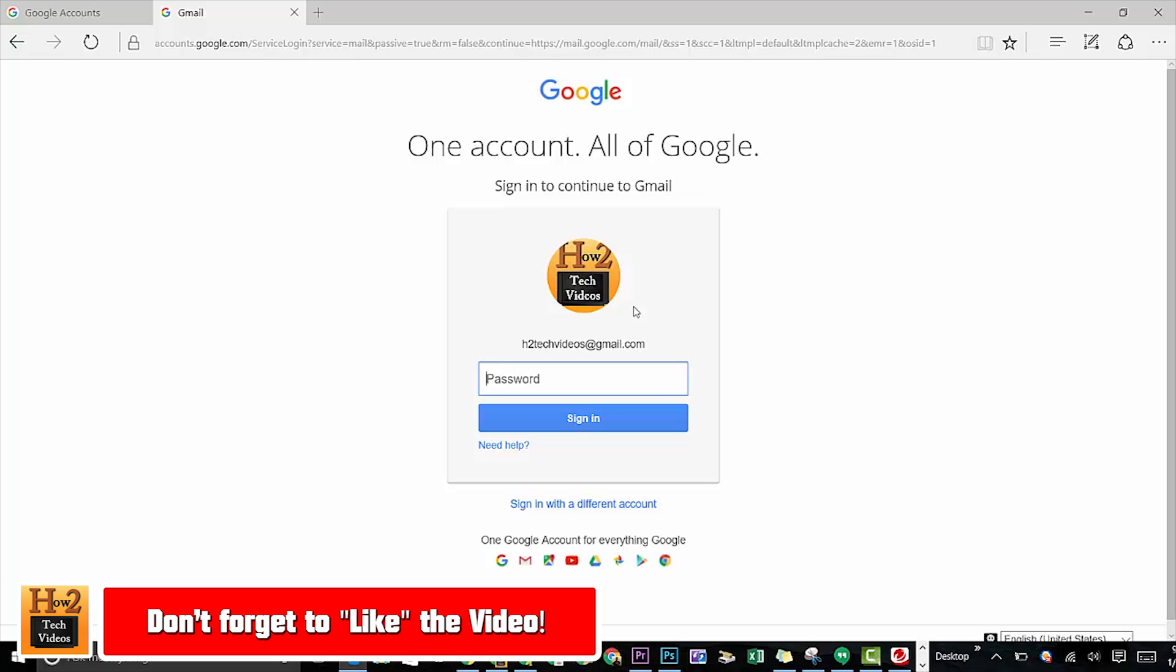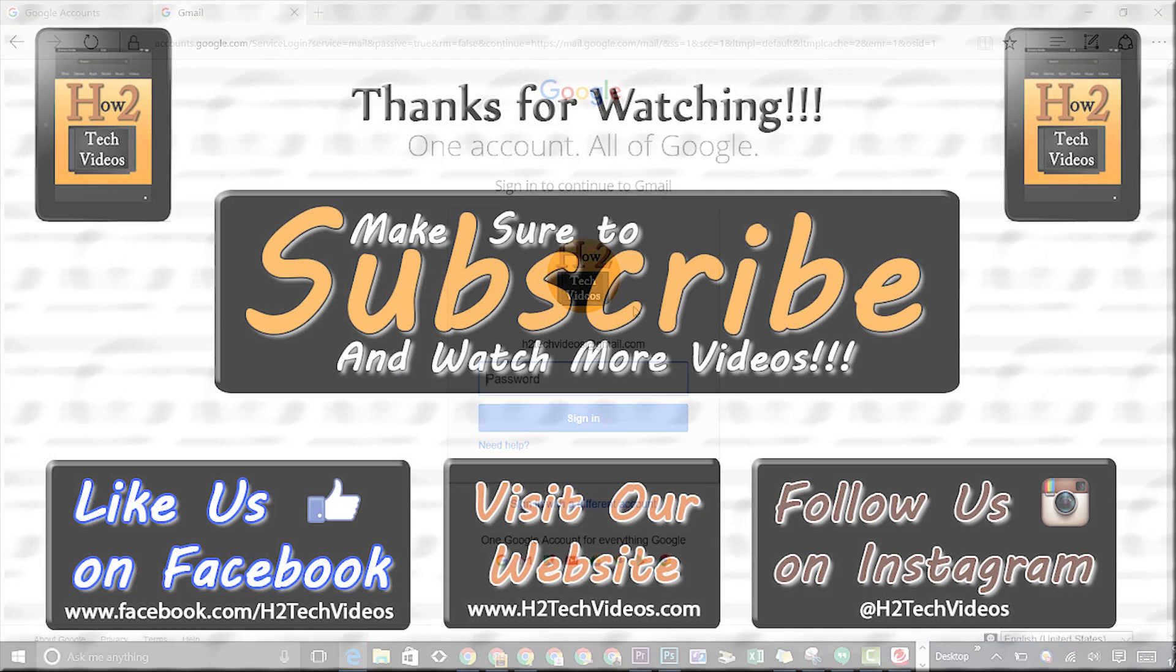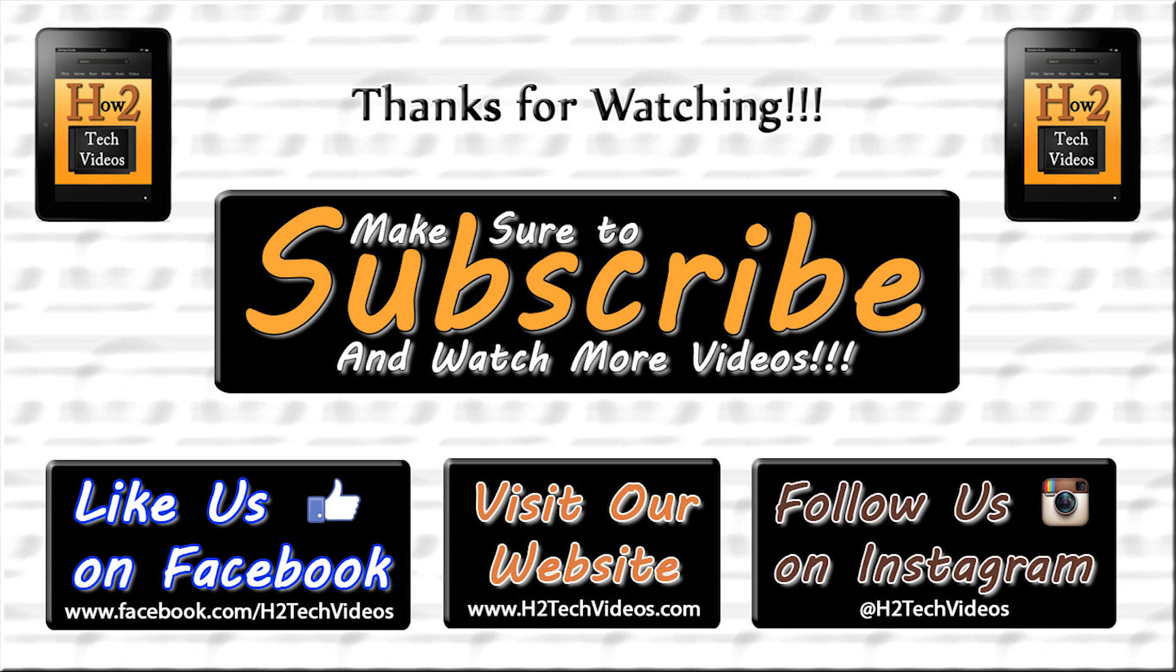Hope you found this helpful. Make sure you guys like, favorite, and share if it was helpful. Subscribe to HG Tech videos and have a good one.